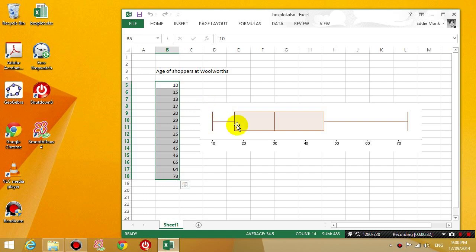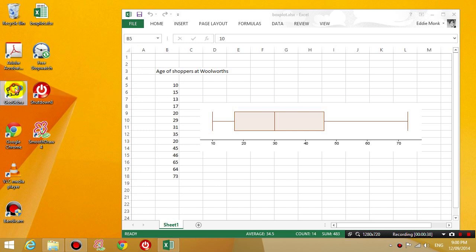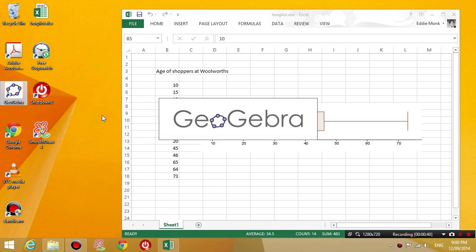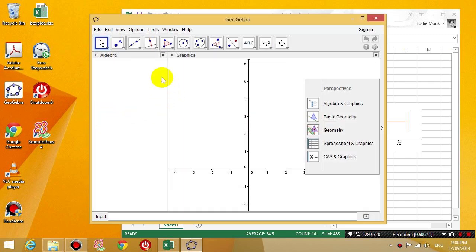What I'm going to do now is download a program called GeoGebra. So hopefully you guys have that program. If not, just download it from Google.